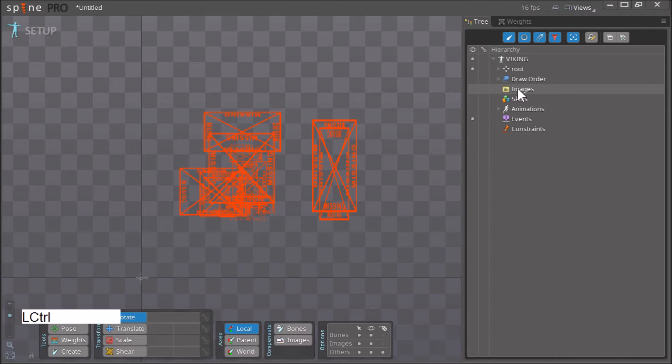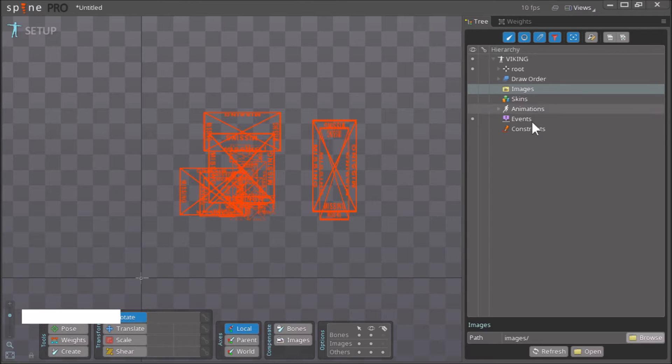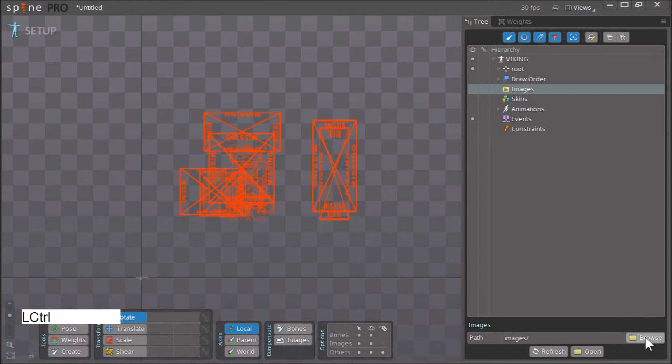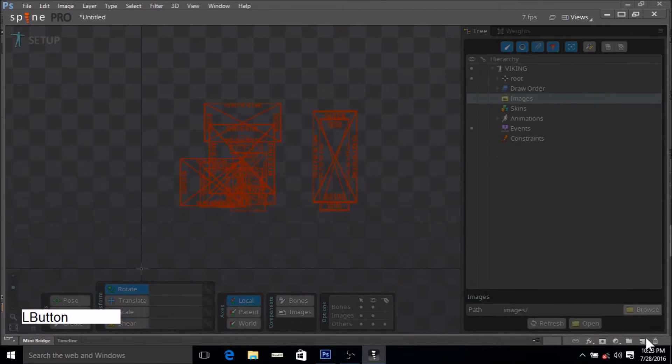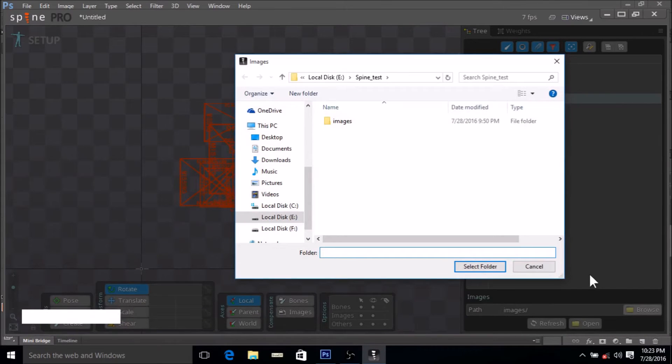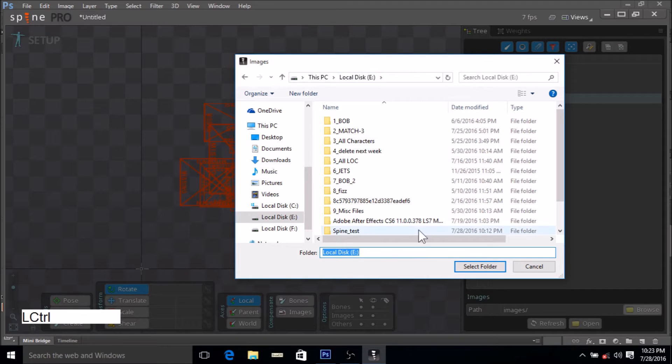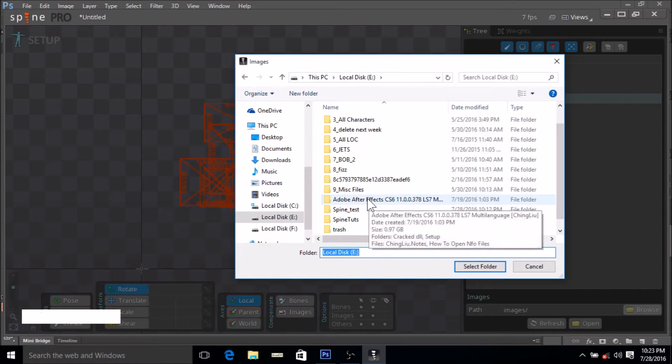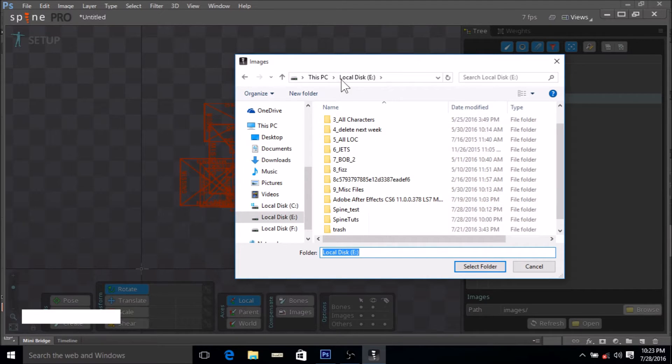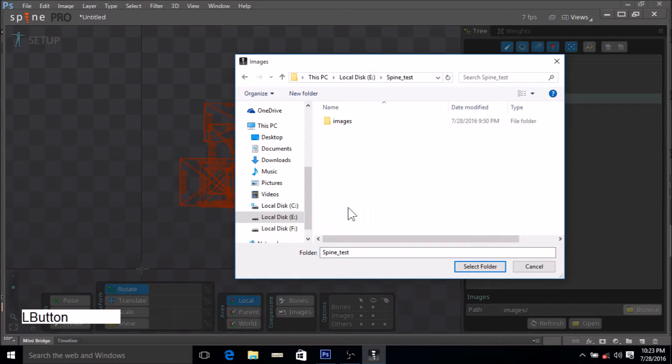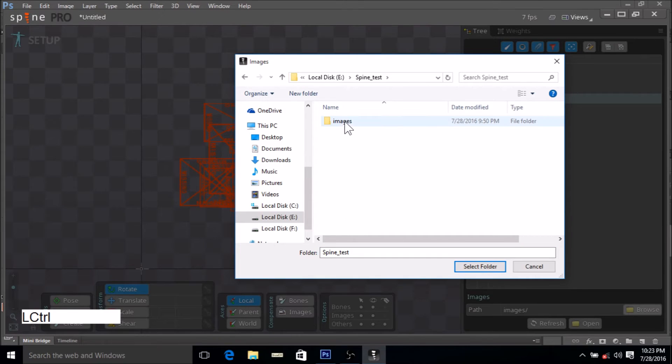Now we click on browse and go to the folder where we saved our JSON file, which was in the E drive, spine_test. In the folder we can see there's a subfolder called images.